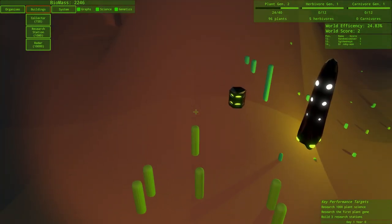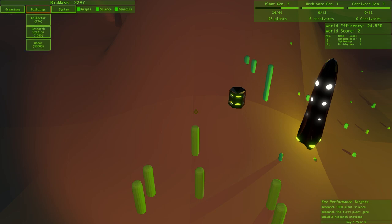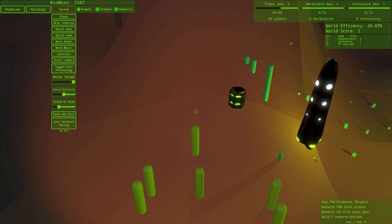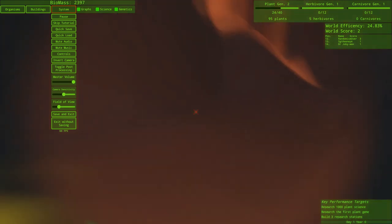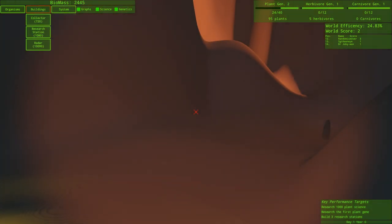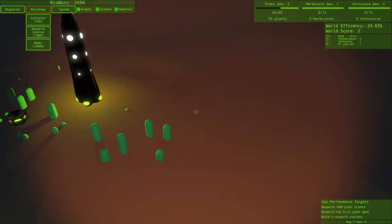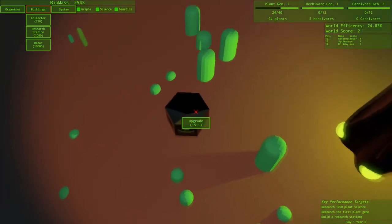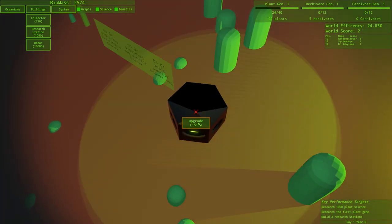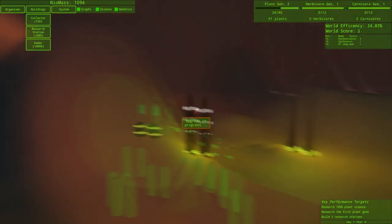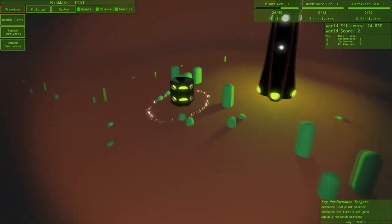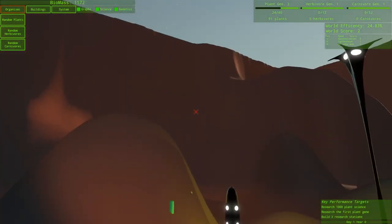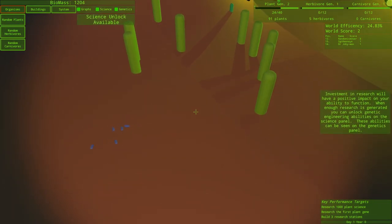We're on plant generation 2 and herbivore generation 1. So, how do I do research? I understand, but it's saying research the first plant gene. How do I do that? First, I want to kind of do a quick save right here. While we're here, we could upgrade stuff. Upgrade that. Make that one a little bit bigger. I can't afford to upgrade both of them. But that's good enough for now. How are those herbivores doing? Science unlock available.